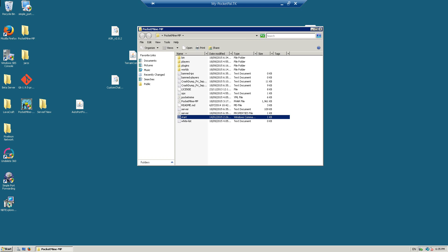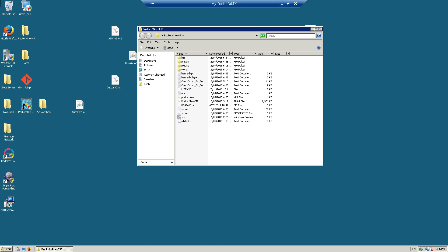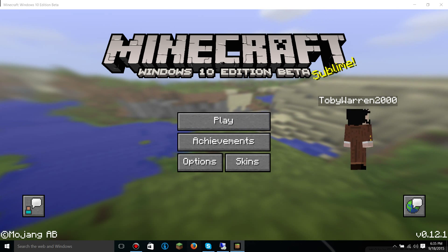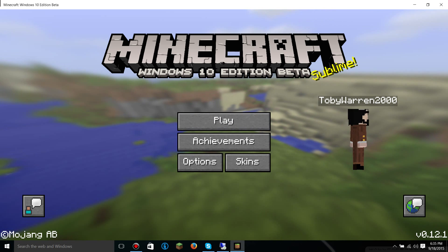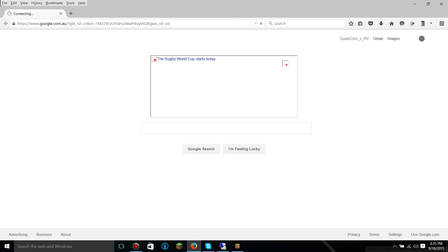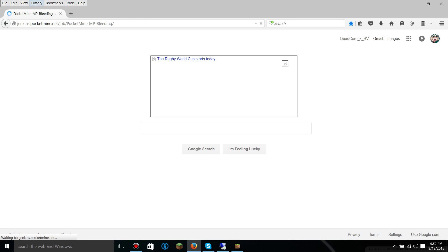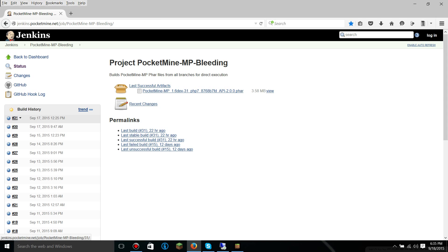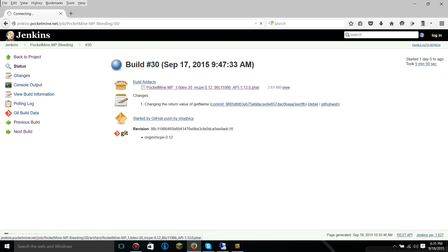So to fix this, we are going to get the latest version, which I will link in the description. This one is the one that works. This one doesn't work. Get this one. So, I shall download that.